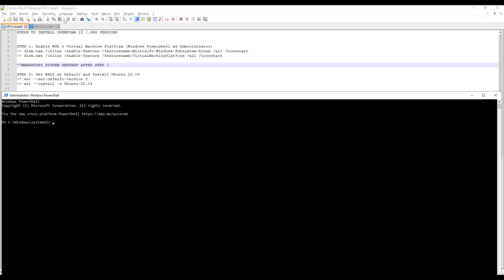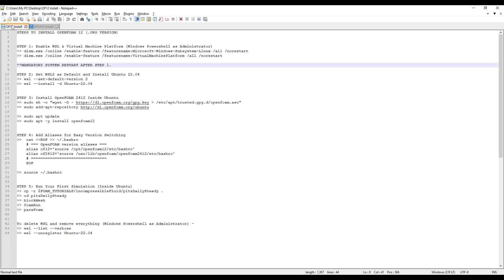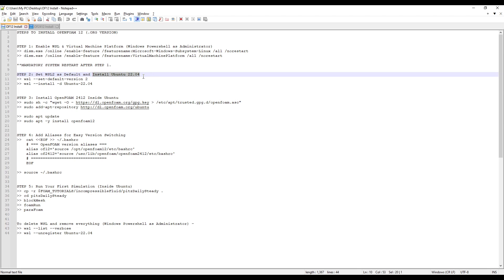First, we are going to install OpenFoam 12 which is from .org website. Next, we will install OpenFoam 2412 which is from .com version. Step 2 is to set WSL2 as default and install Ubuntu 22.04. This is a stable version and hence we are going to use it.